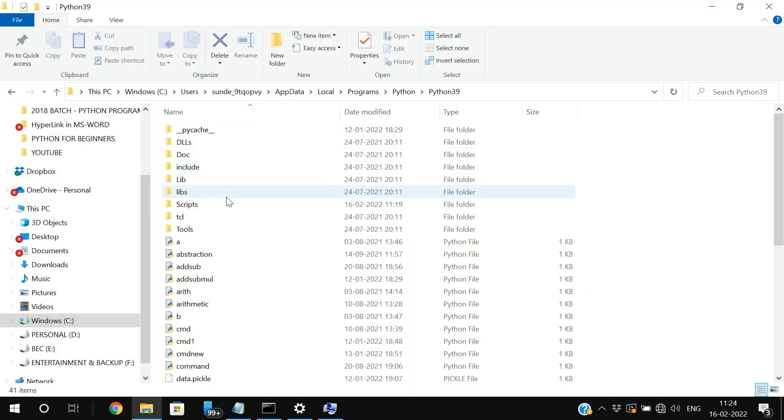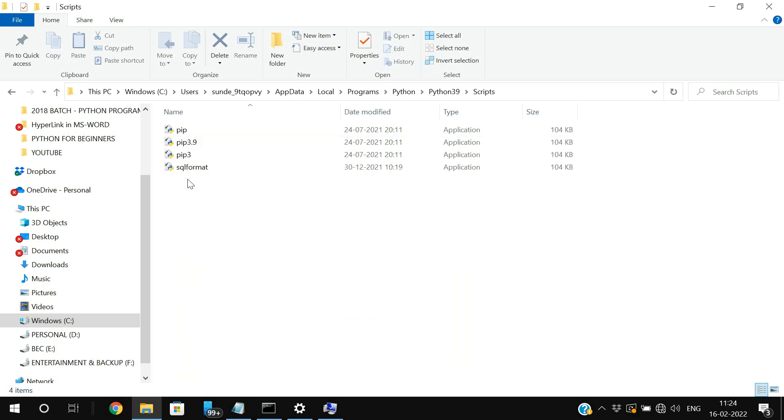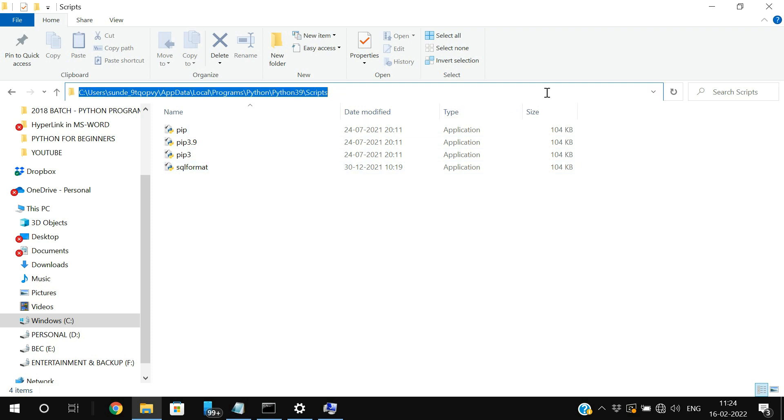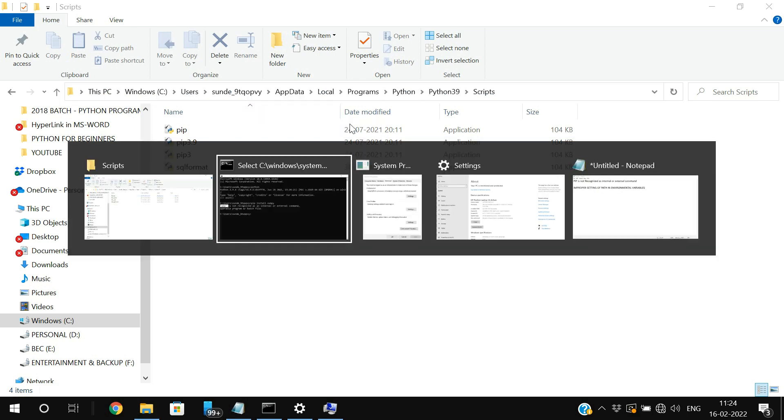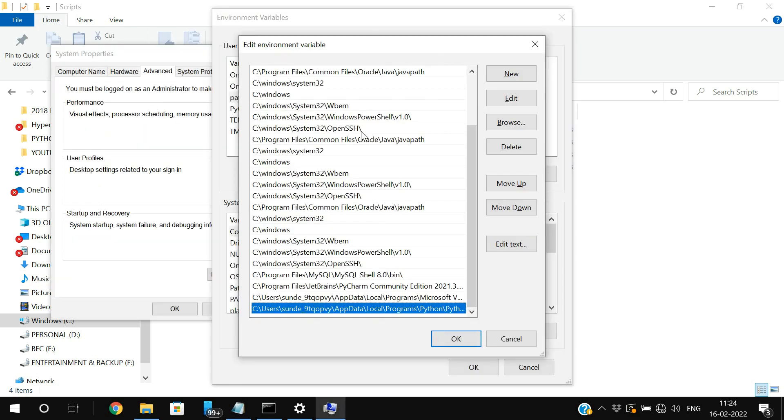So pip command will be available in the scripts folder. Pip command is available in the scripts folder, pip 3.9 and pip 3. So you need to set the path till the scripts folder. Python 39 and scripts also you need to add in. So you can see if you edit this one,